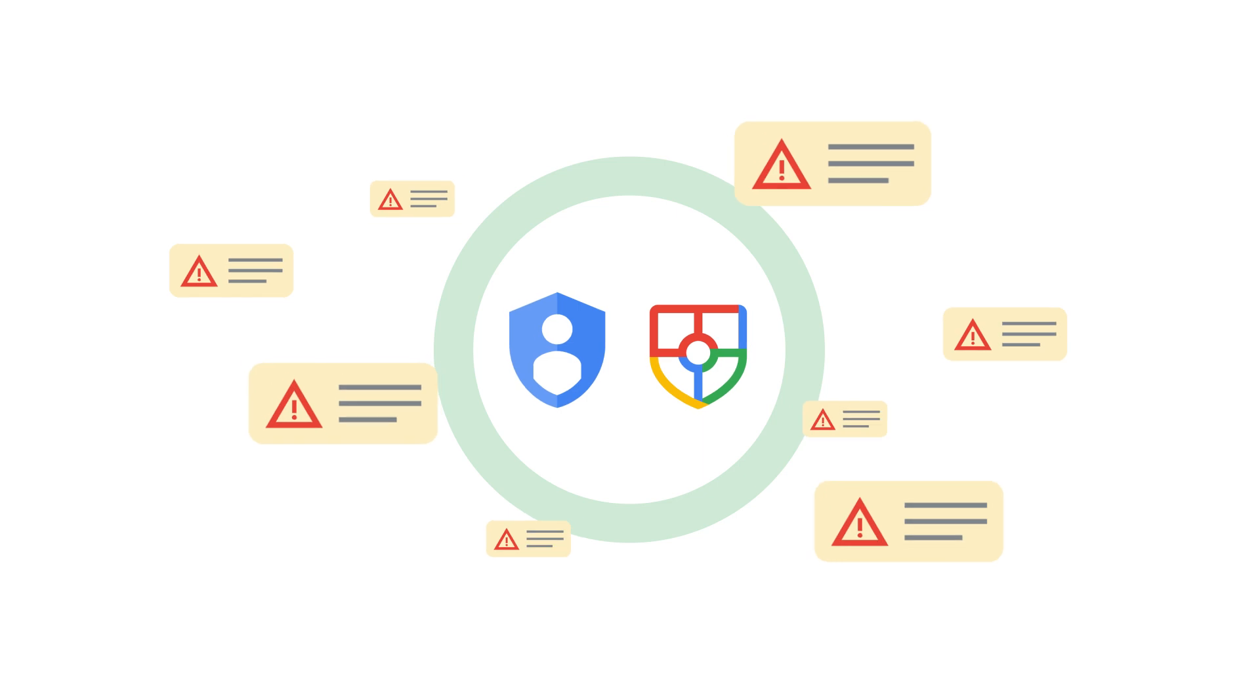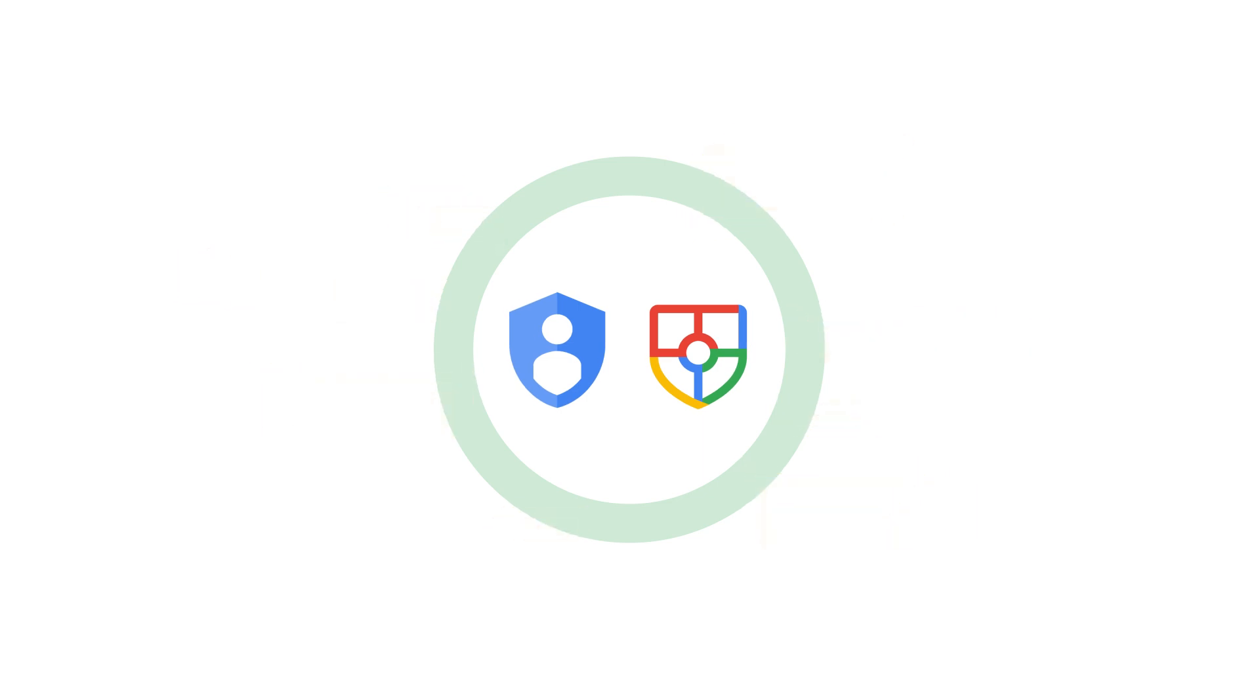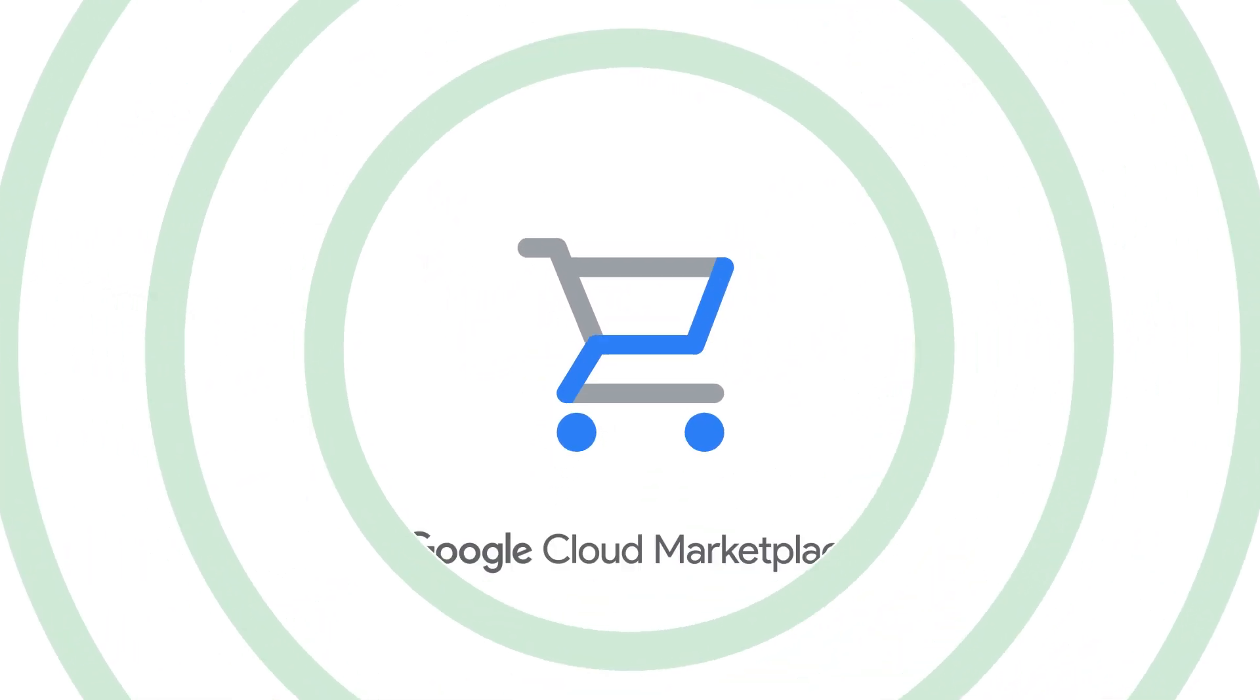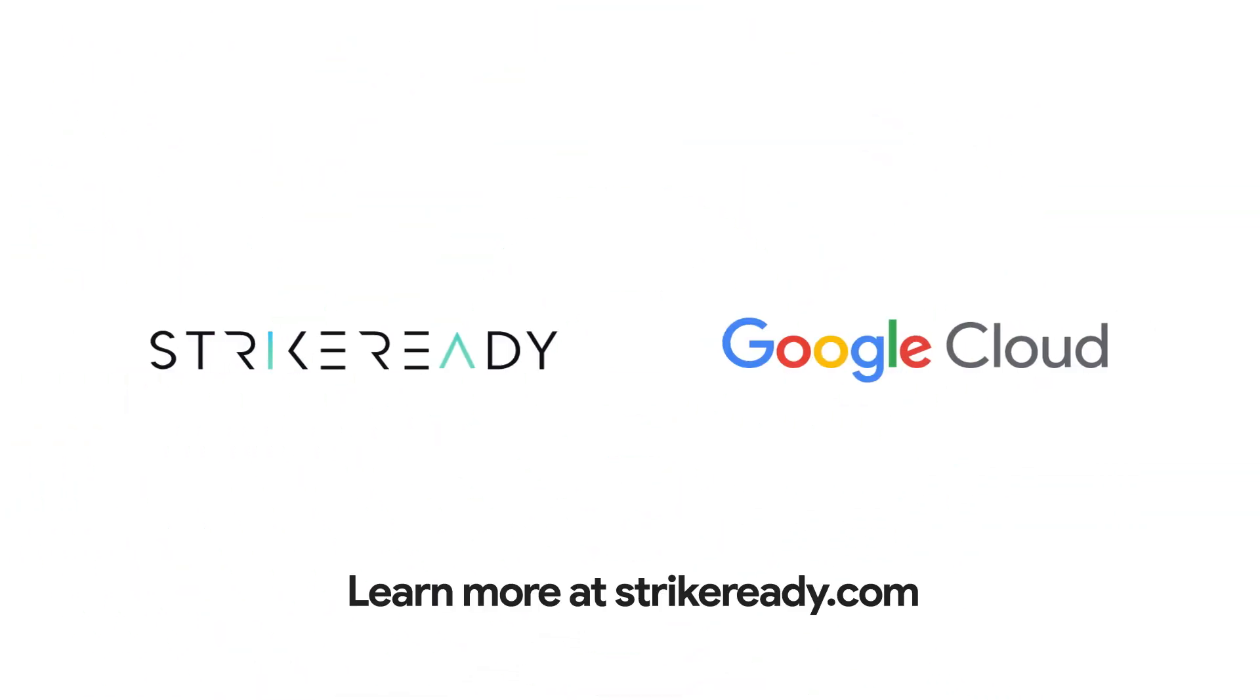And test your security tools against real-world threats. To get started, deploy with credit on Google Cloud Marketplace.